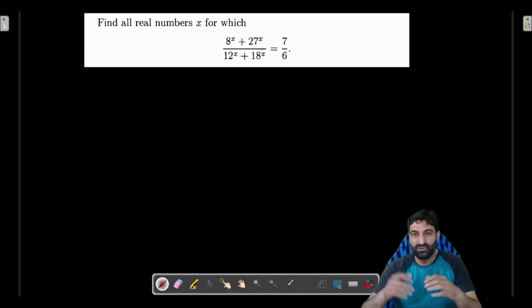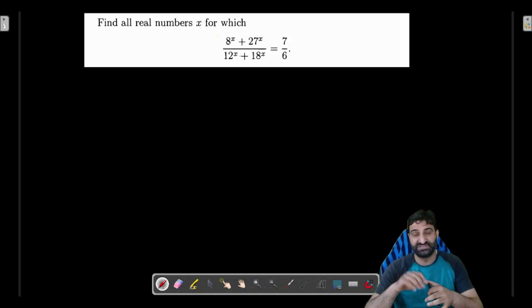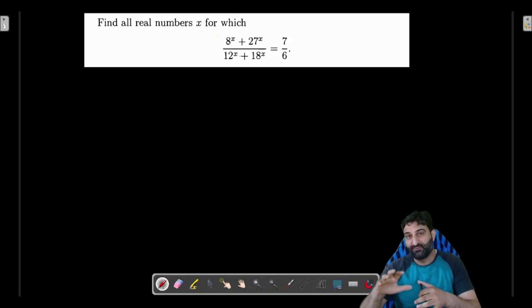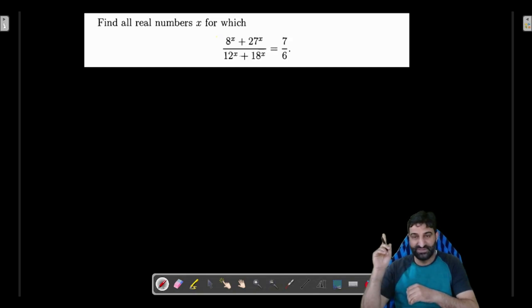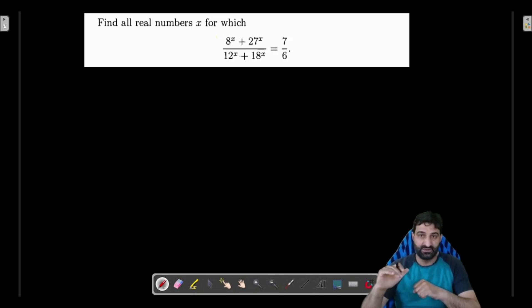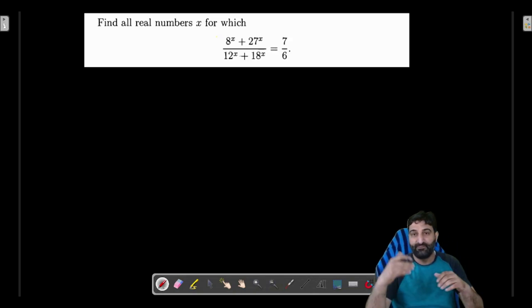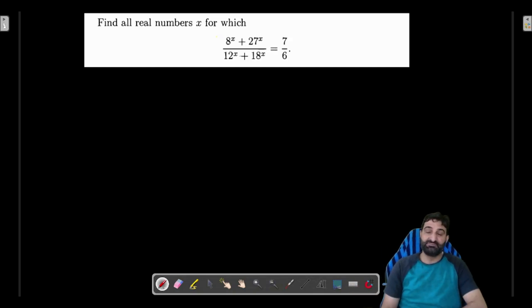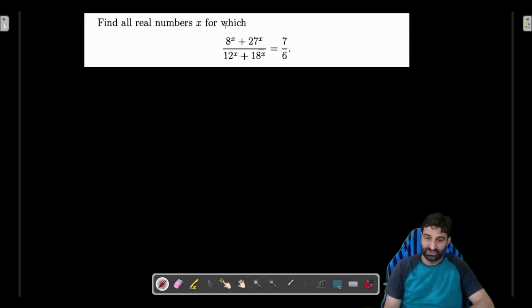Hello and welcome to my channel. Today in this video we are going to solve a very important question which is generally asked in the Regional Mathematical Olympiad or the National Mathematical Olympiad. Such types of questions are generally asked in these competitive exams. You will come to know the standard of preparation required and the pattern of examination for these Olympiads. Let's start with the solution.